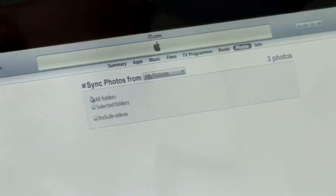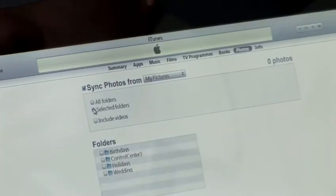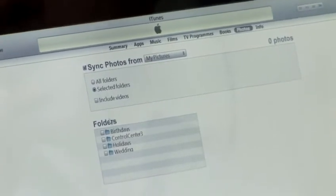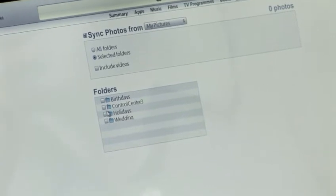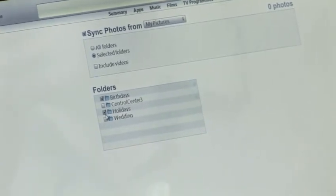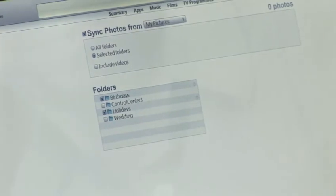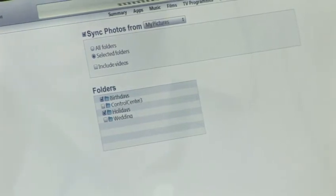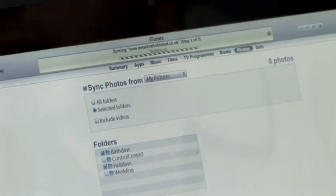Instead of all folders, we can tick Selected Folders. So if we don't want to move particular photos across, we can choose only particular folders and click Apply, and the other two folders will be excluded.